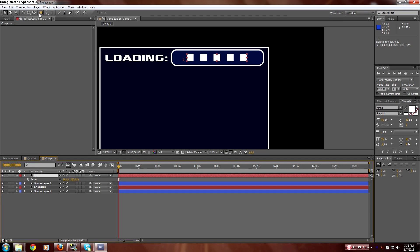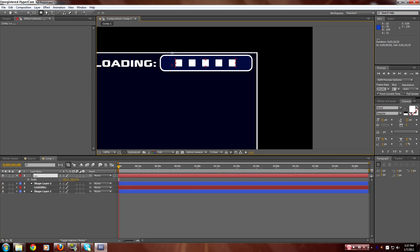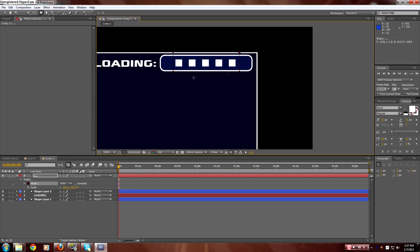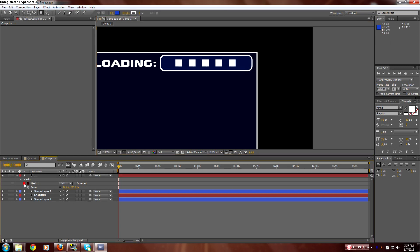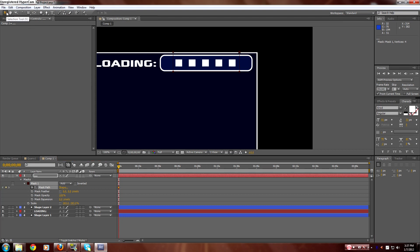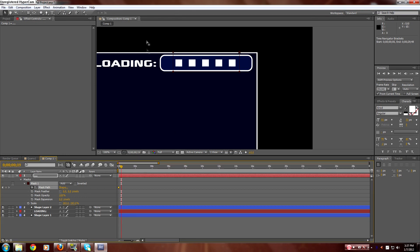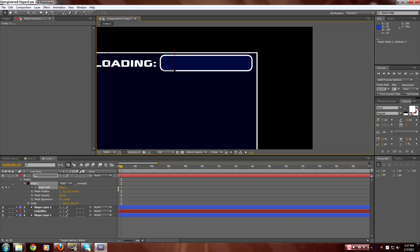Once you have your dots selected, you want to go right here and make sure the square one is selected. Click away from it and then click back so that you're in the mask tool now. Put a square mask right here. So what you want to do now is go to mask path, go a little bit right here, and move it like that — right there and right here.